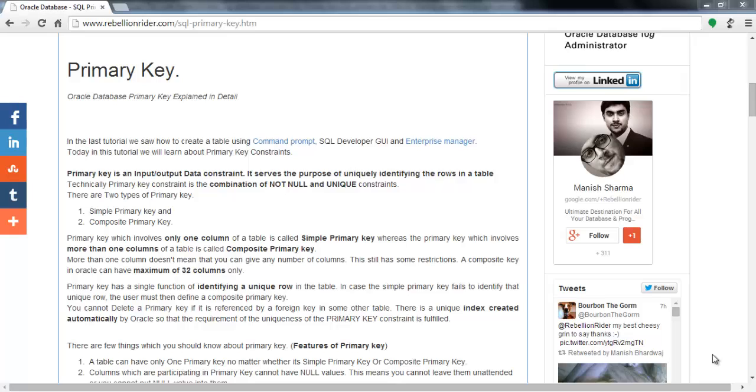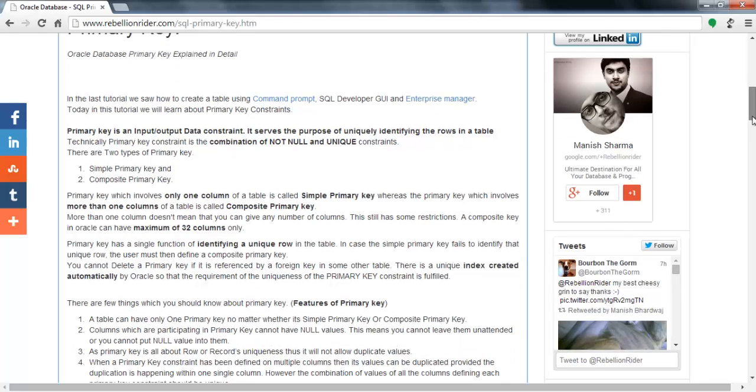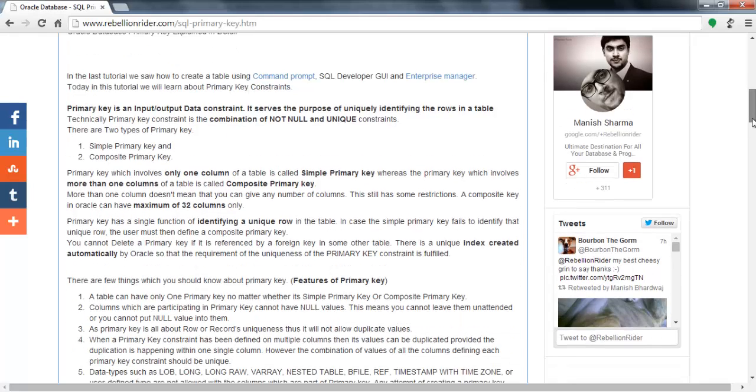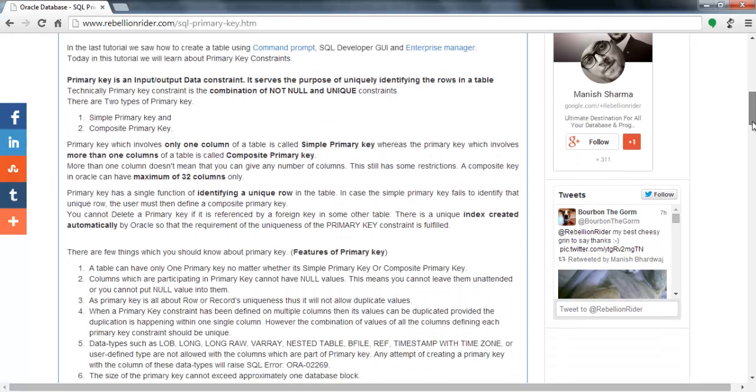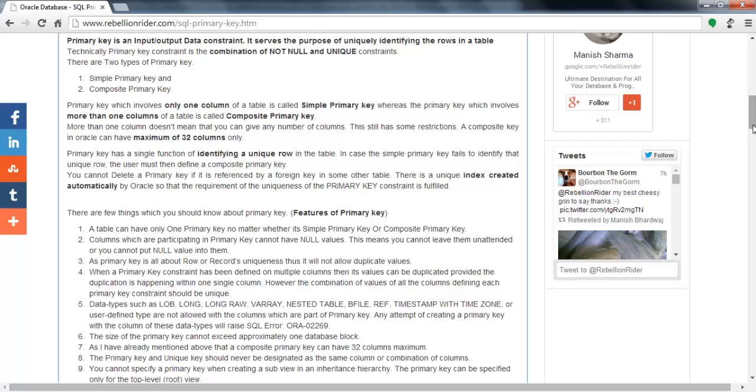If you want to have in-depth knowledge of primary key or want to read some theory and make some notes, then visit my website. I have explained everything about primary key here. I mean everything. Don't worry about the link, the link is in the description below.